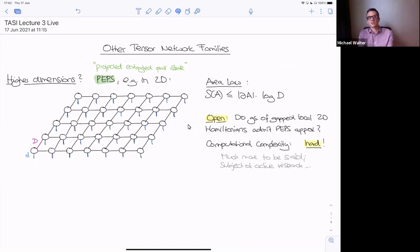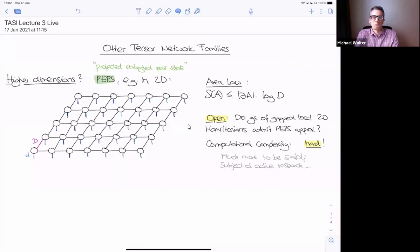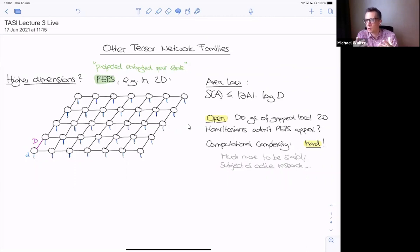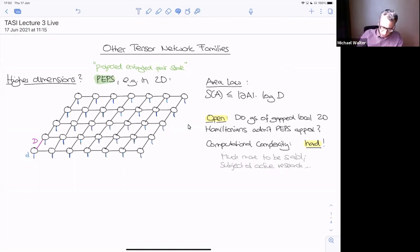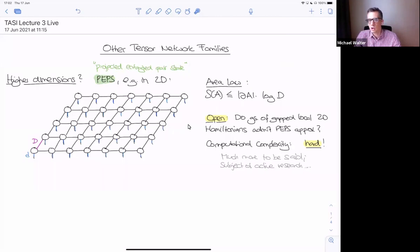One natural question one might ask is how does this entire story of matrix product states generalize? The motivation: these states satisfy an area law by construction, and there were very nice results that whenever there is an area law in a subtle sense, you can approximate your state well by this family of states. It's very natural to ask what's the story in higher dimensions or for more general interaction graphs. There's an ansatz called PEPS — projected entangled pair states — which is really just the same thing we've been doing but for general graphs.